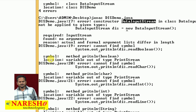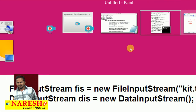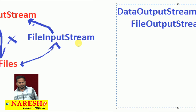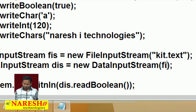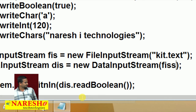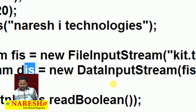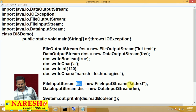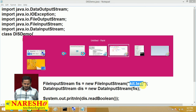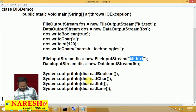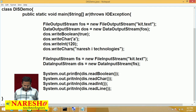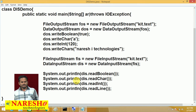Now, DataInputStream is not directly communicating with files. So I need to pass FIS here — DataInputStream communicating with FileInputStream, and FileInputStream communicating with kt.txt. Then let me compile the program again.